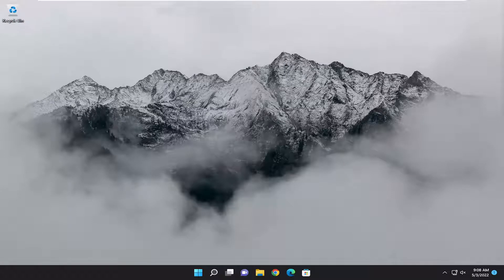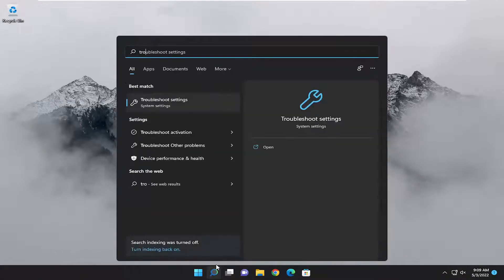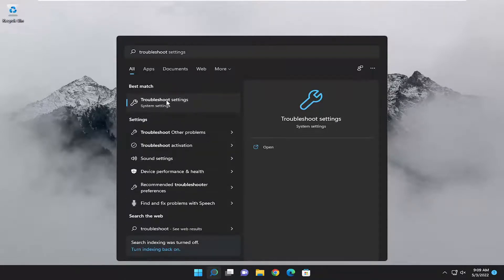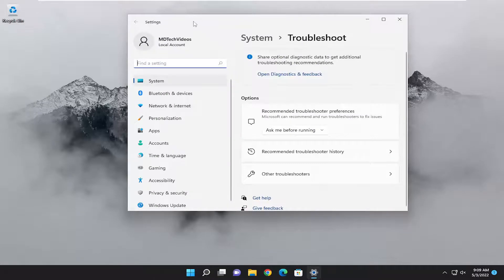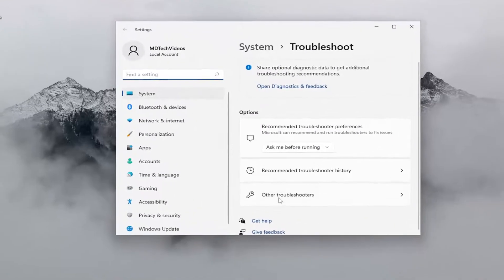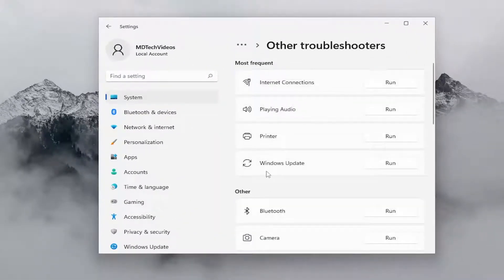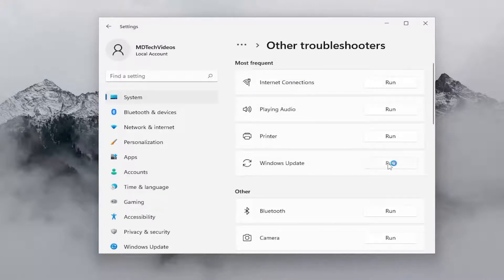This should hopefully be a pretty straightforward process. Without further ado let's jump straight into it. We are going to start off by opening up the search menu and type in troubleshoot. The best result should come back with troubleshoot settings — go ahead and open that up. On the right side you want to select other troubleshooters, and then underneath most frequent select the Windows Update troubleshooter and then the run button.